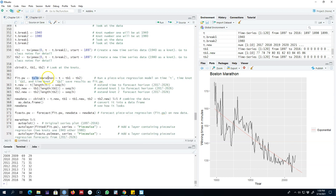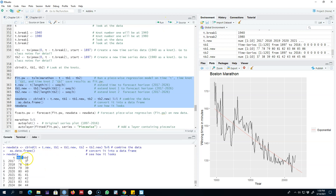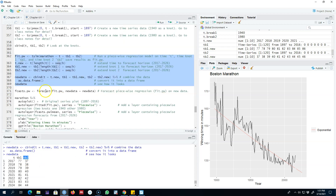We are going to regress our variable marathon on time period T, TB1, and TB2. We also need to create new variables that extend TB1 and TB2 after 2016, since we are forecasting for the period 2017 to 2026. For example, TB2 equals 37 in 2017, 38 in 2018, and so forth. Then we go ahead and fit this model while also creating the extended TB1 and TB2 values.